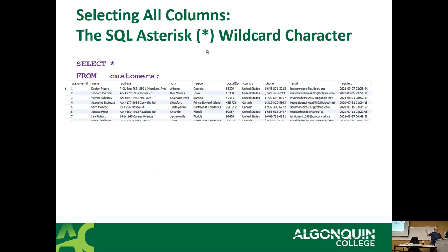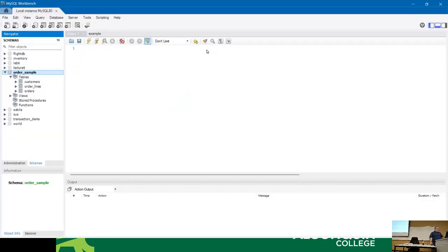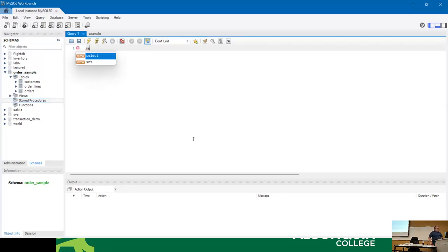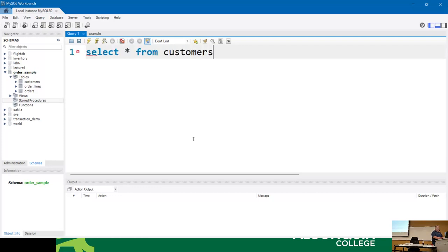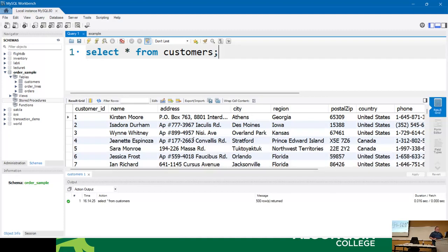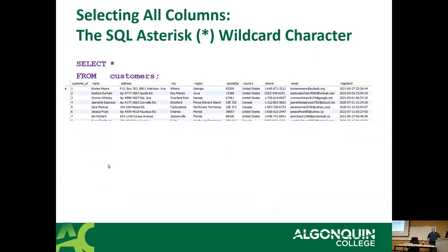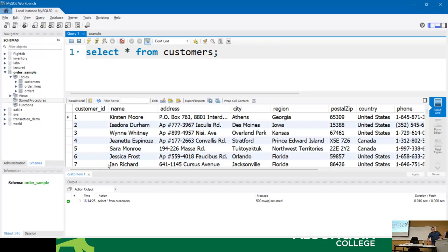So if you do a SELECT star in MySQL - for example, SELECT star FROM customers - it'll look like this. I'm actually going to go to MySQL to show you instead. Let me zoom in - you can do Control + scroll mouse to zoom in most editors. So there's SELECT star FROM customers, and if you look at this, it's exactly what's on the slide because I built the slides on the sample database. That pulls everything - this returned 500 rows.